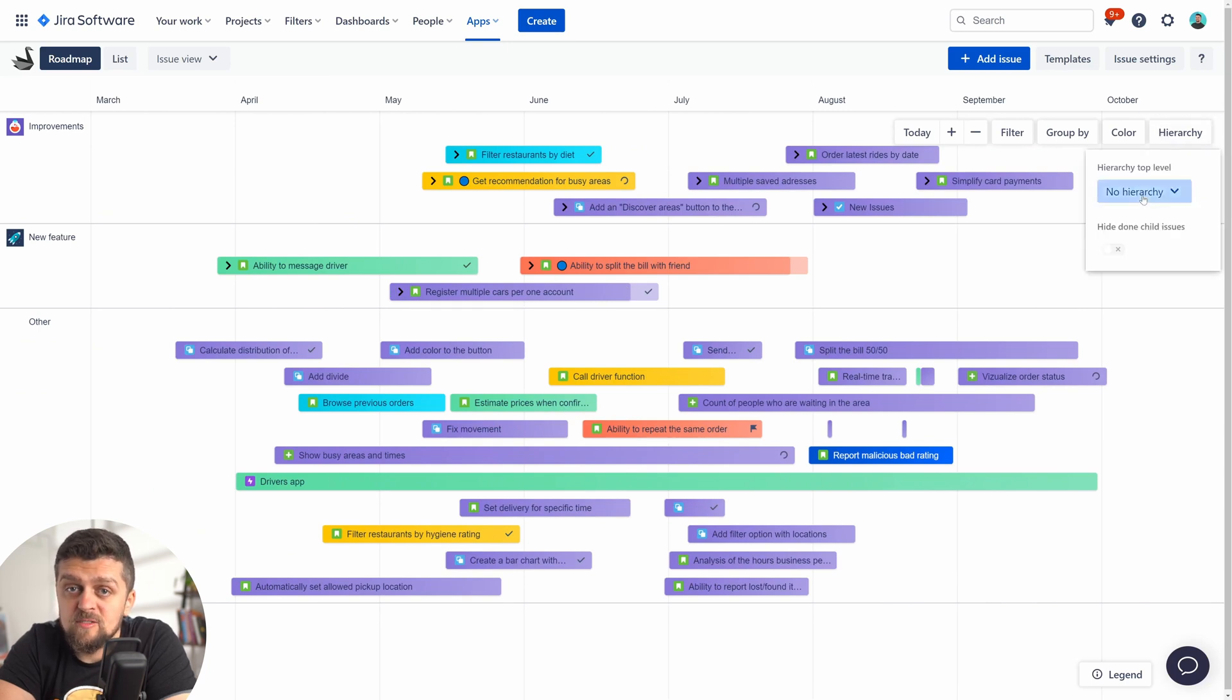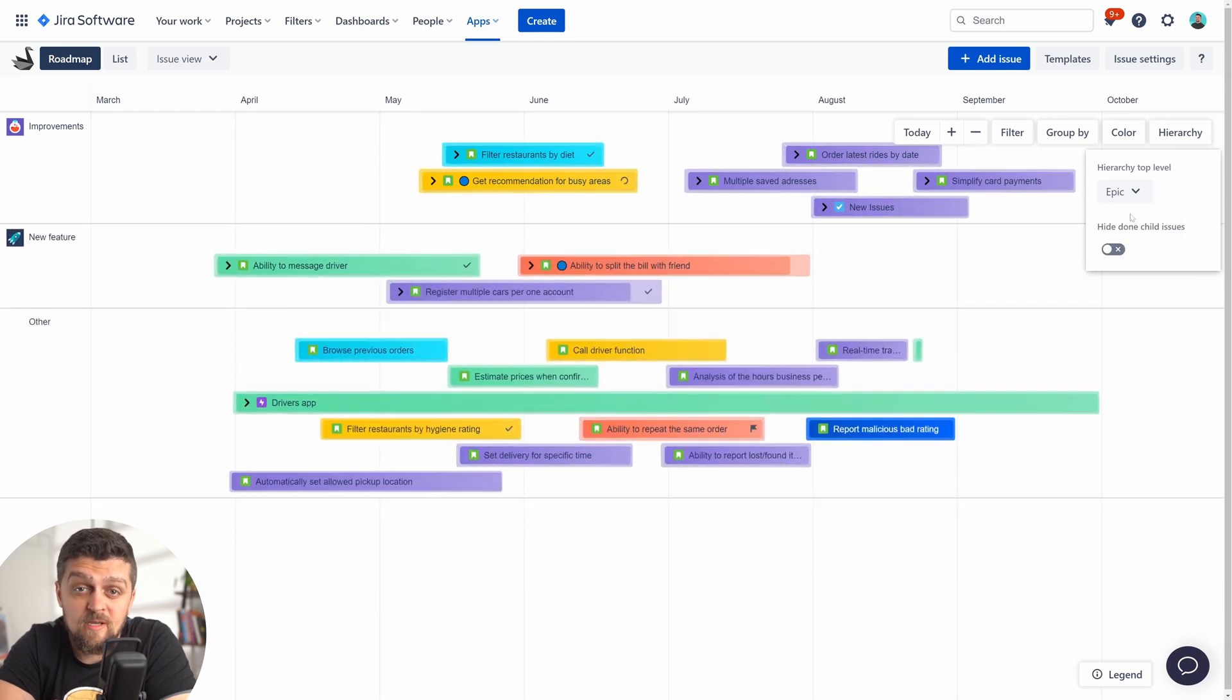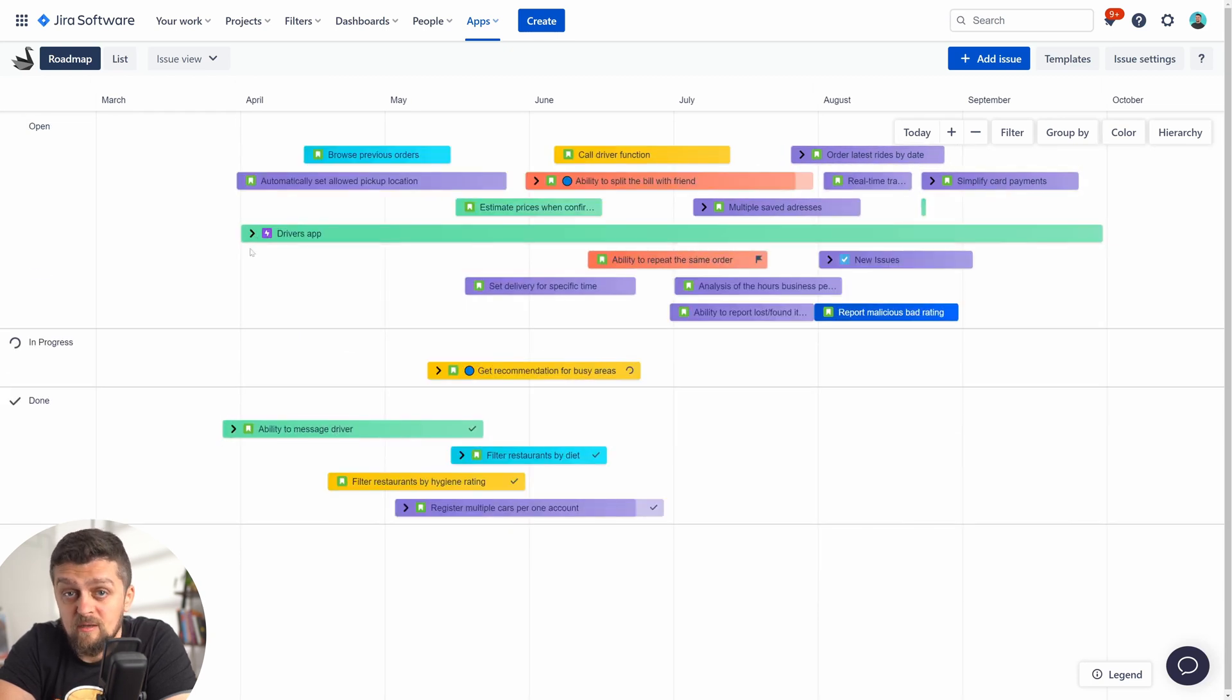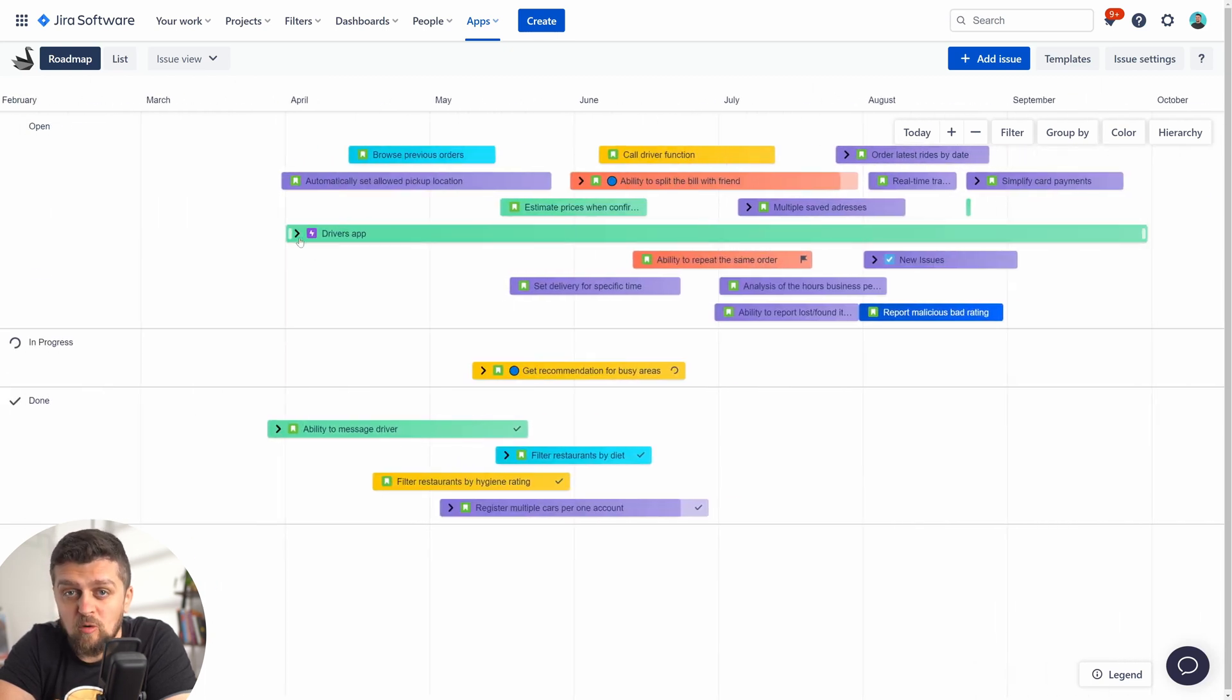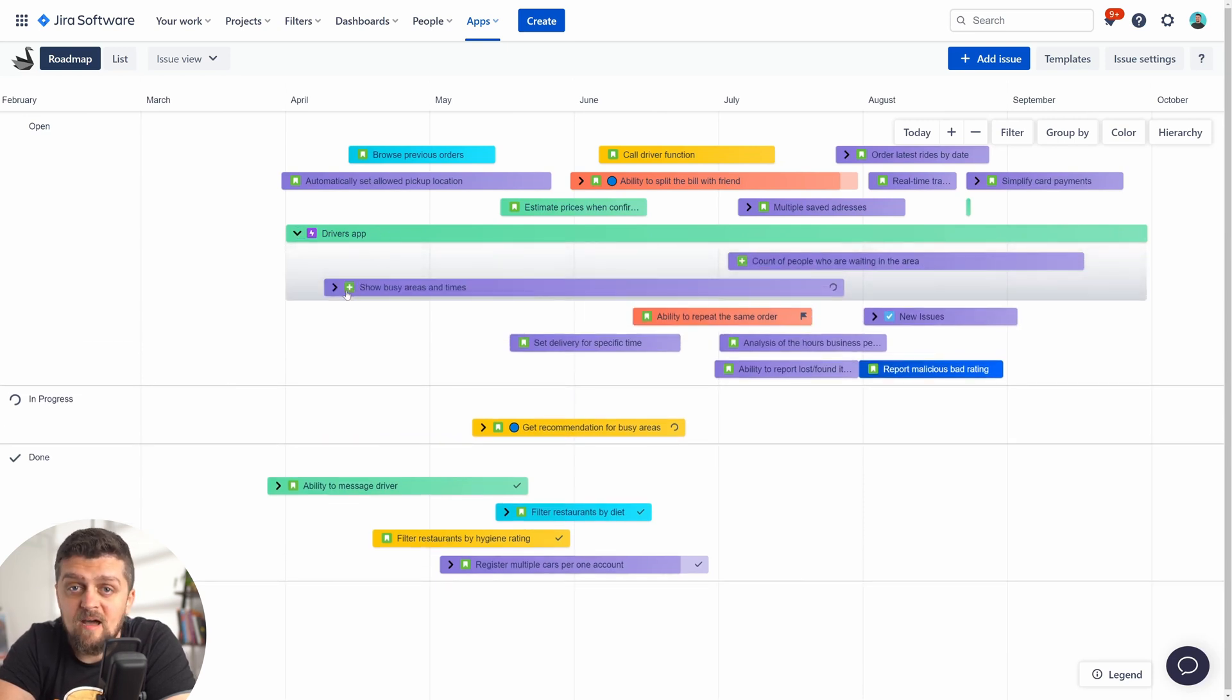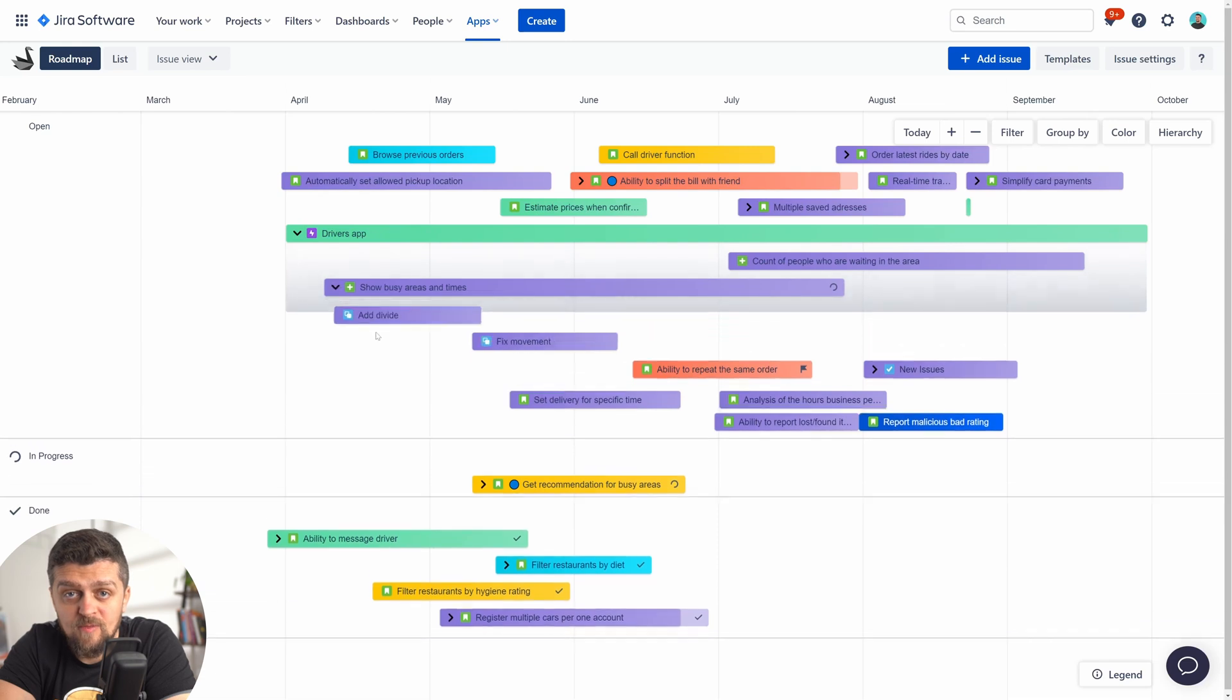But we implemented a switch that allows you to cluster issues based on their hierarchical relationship. Say you selected epics as the top-level parent, this will show you epics that have children items with a drop-down icon.